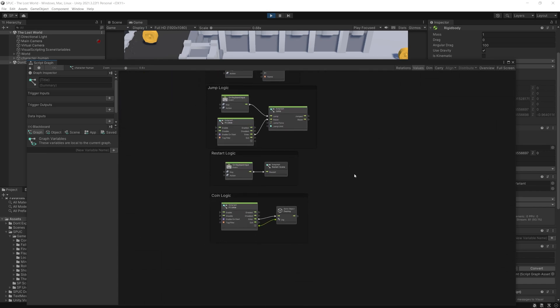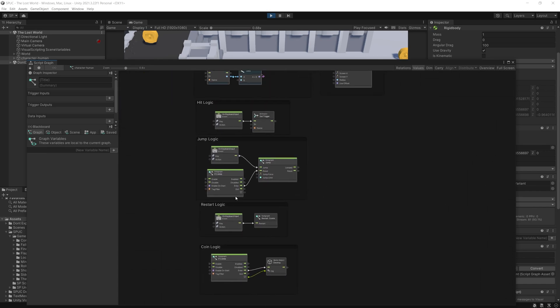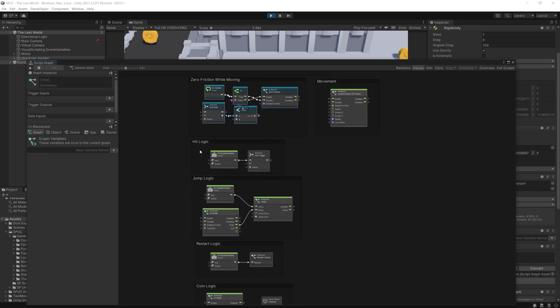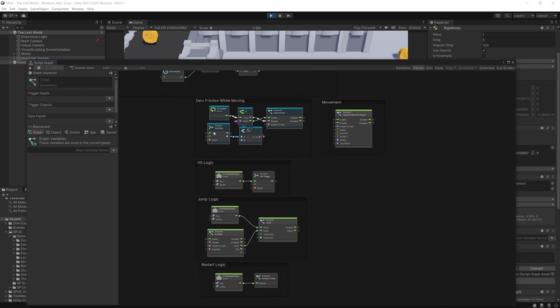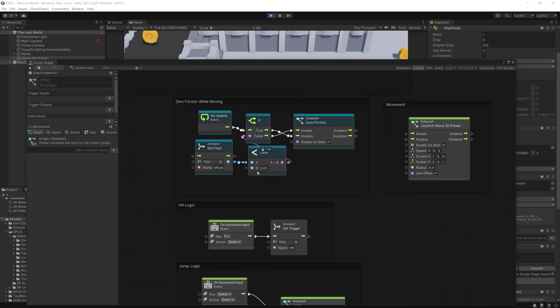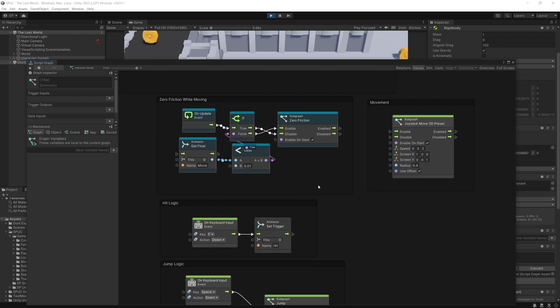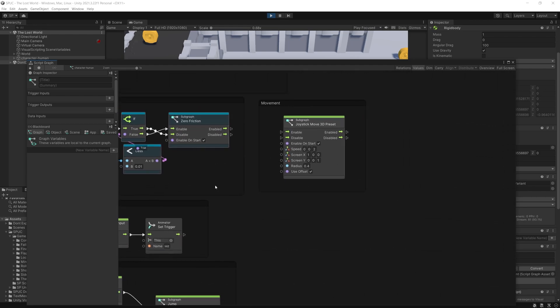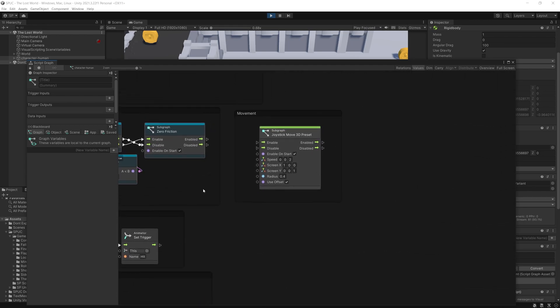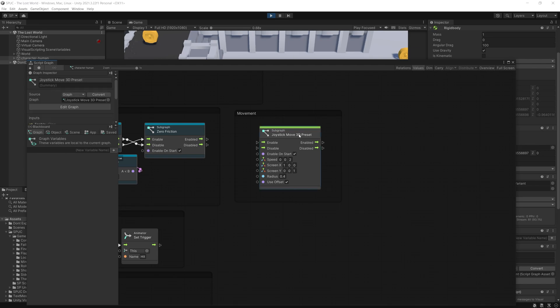And then we have some coin logic, restart logic, jump logic, hit logic, some friction logic to make the movement smoother. And the most important one of all is this node right here, so it's a joystick move 3D preset.